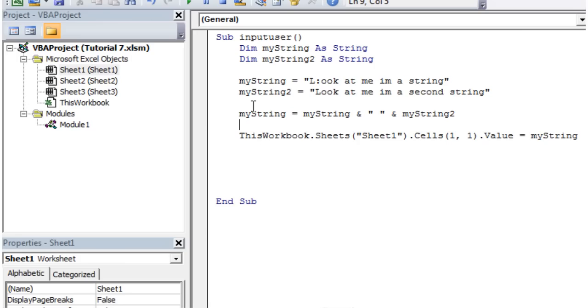And so that's going to be it for this tutorial. That's how you set up your strings. In the next tutorial I'm going to show you a couple of formulas that you can use with strings in order to kind of cut them up, mix them up, stick them together. So thanks for listening and I hope to catch you in the next tutorial.